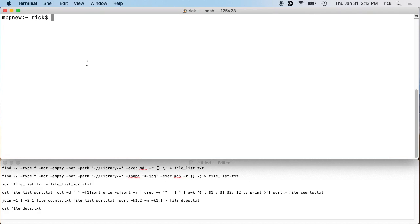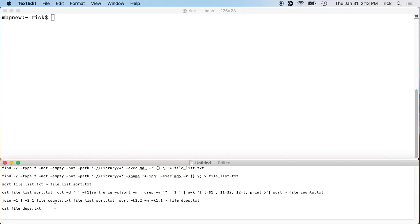Welcome. In this video I'm going to go over a procedure for finding duplicate files using the command line on a Mac. This also works on Linux systems with a few exceptions. If you're a beginner and you have any questions, please leave them in the comments. And if you're an expert at this and you have suggestions, go ahead and leave those in the comments also.